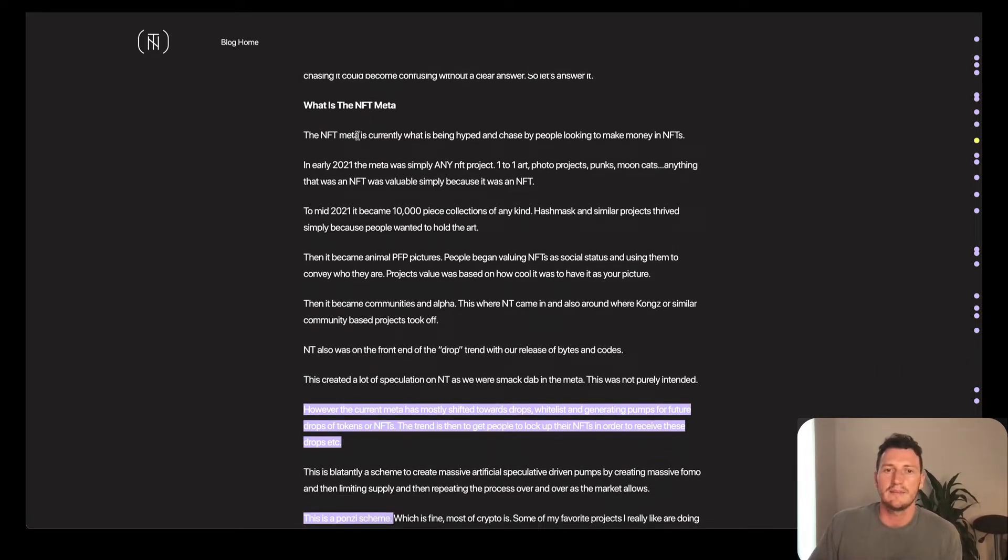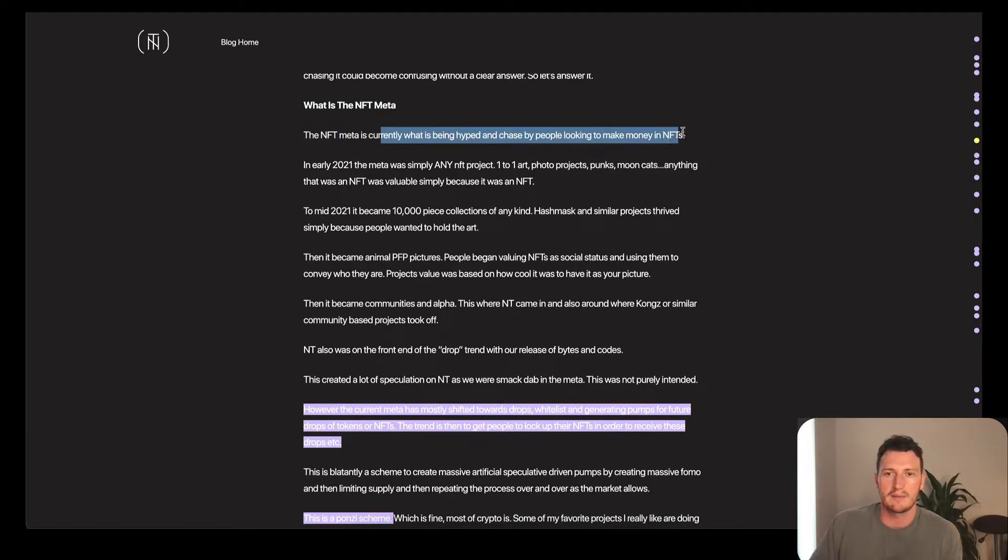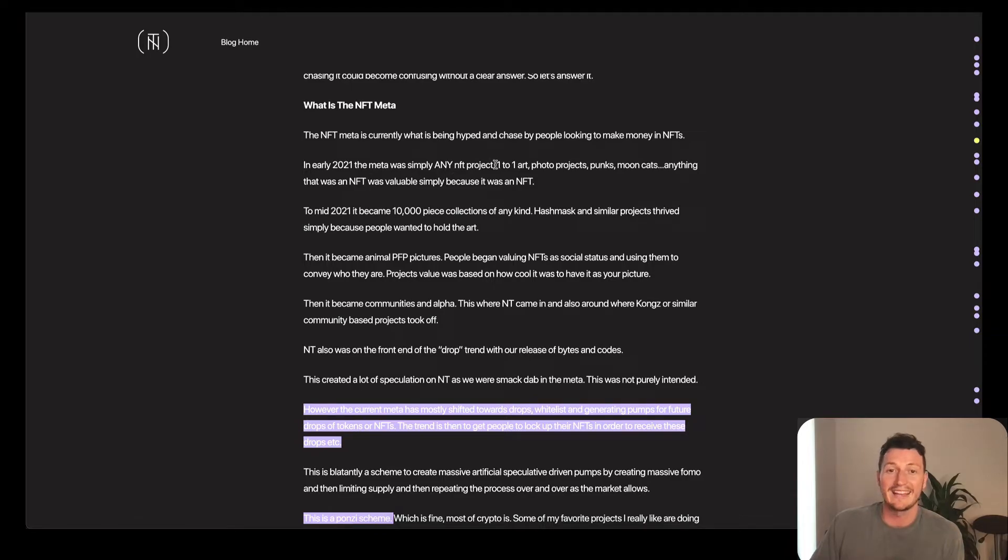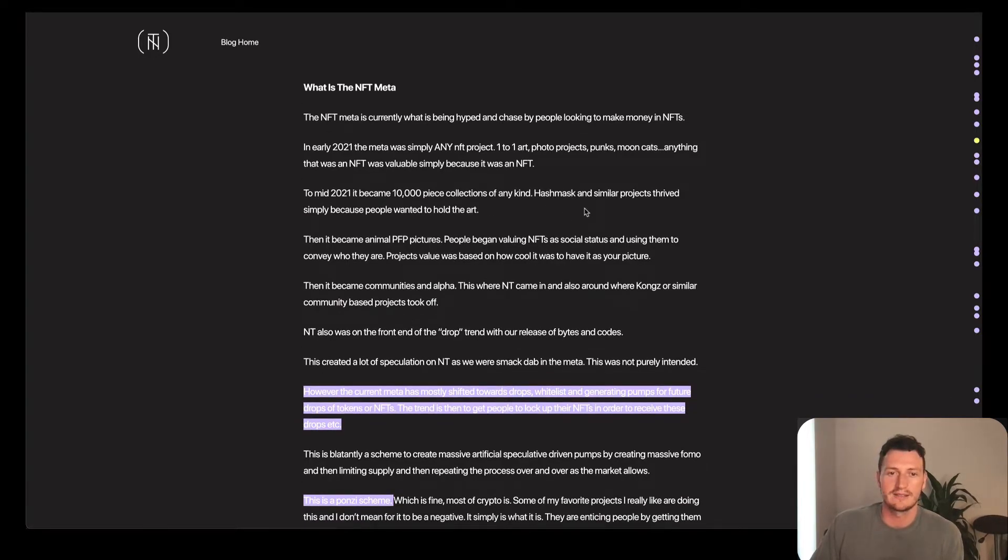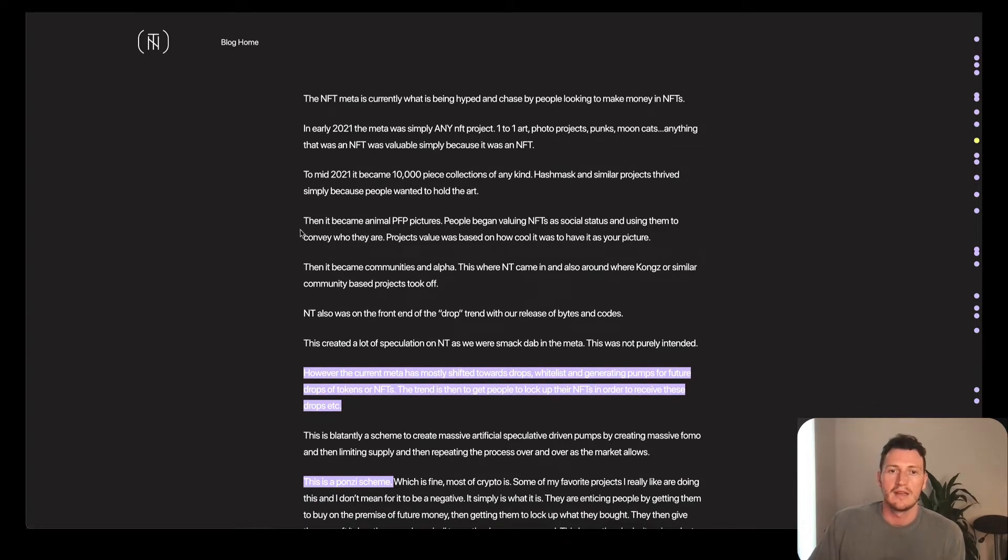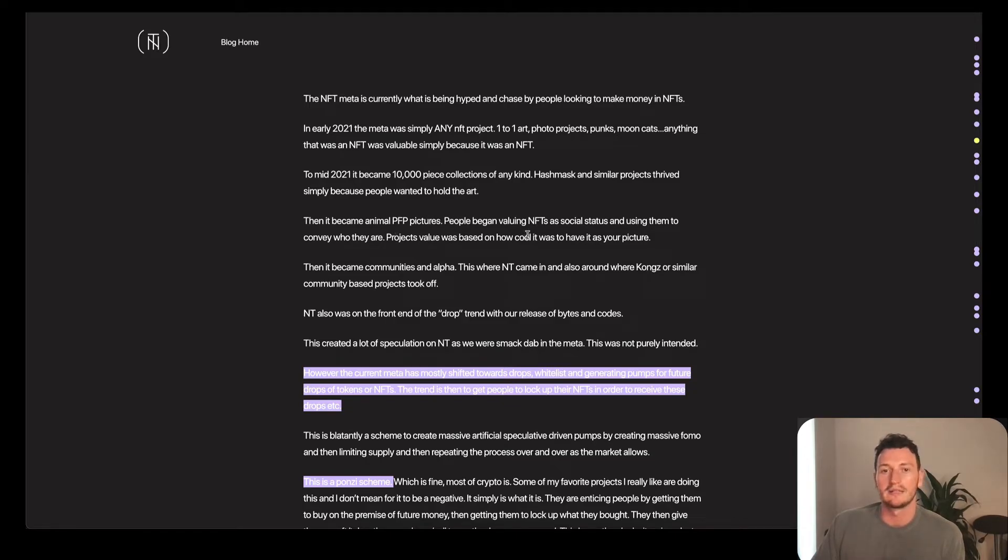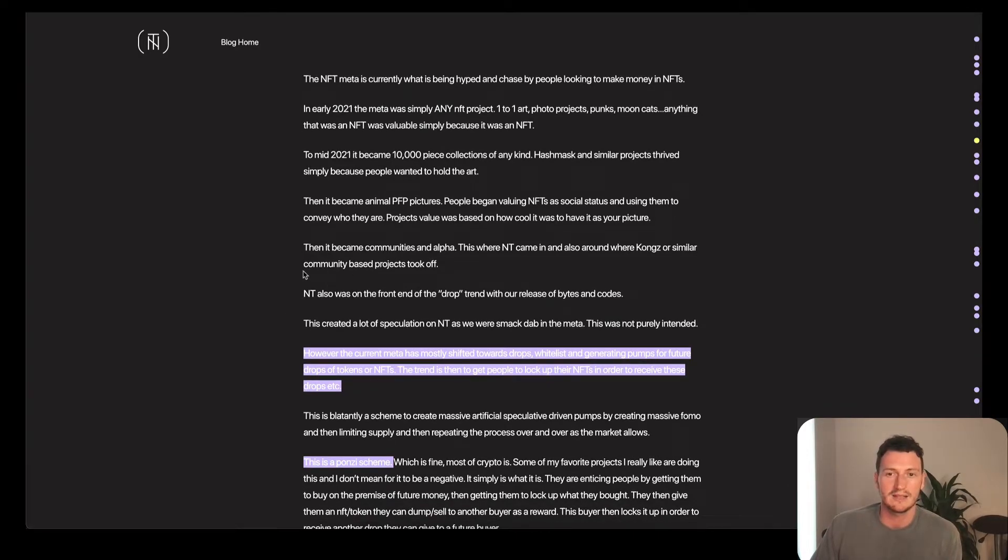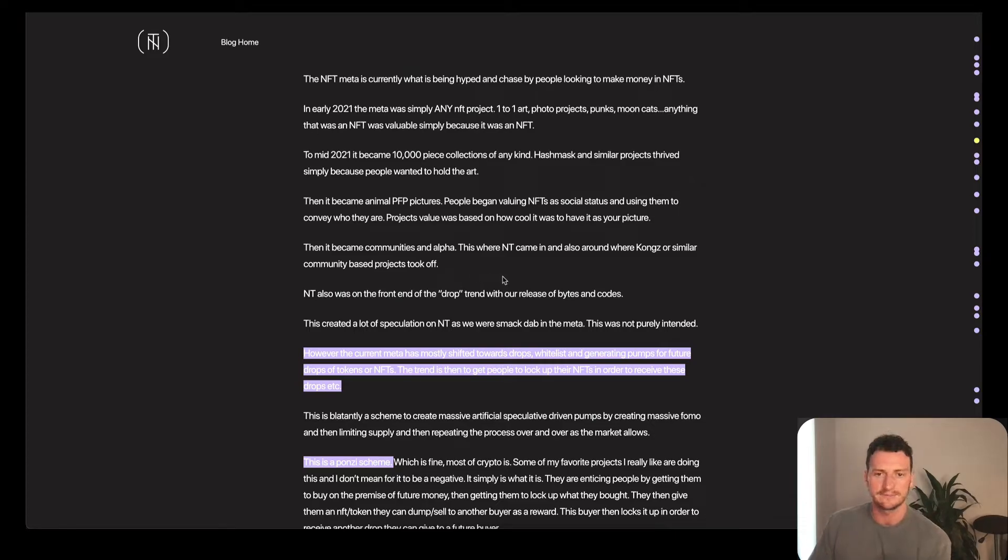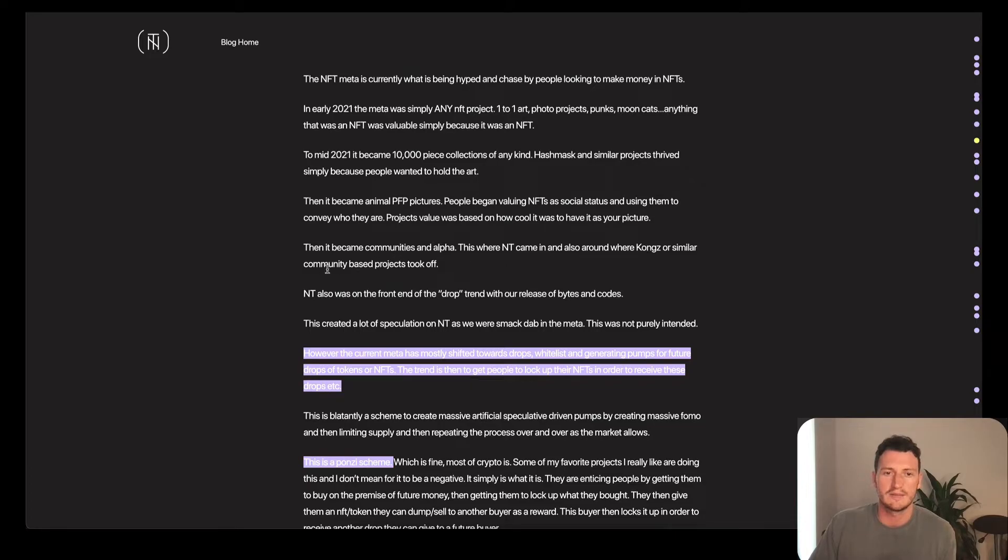He says, what is the NFT meta? The NFT meta is currently what is being hyped and chased by people looking to make money in NFTs. In early 2021, it was any NFT project. In mid 2021, it became 10,000 piece collections like CryptoPunks and artworks like HashMasks. Then it became animal profile photos. People began to value NFTs as social status, using them to convey who they are. Project's value was based on how cool it was to have it as your picture.